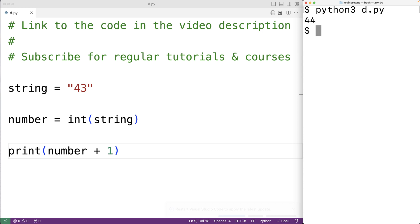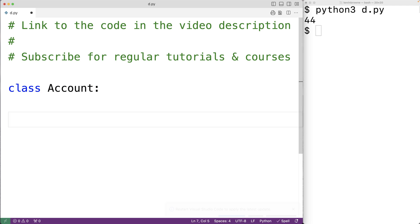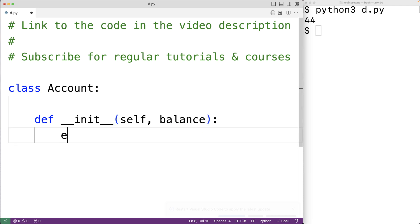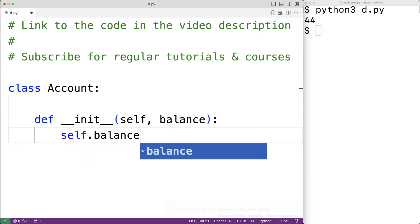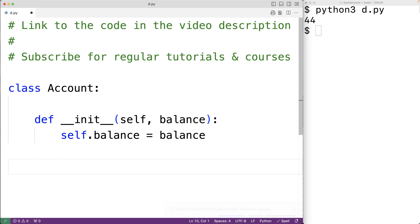We can define how objects of a type should behave when passed to the int function by defining the __int__ dunder method. We'll create a class to represent bank accounts — class Account — and when an account object is created we'll set an attribute balance to some provided balance. We'll have def __init__ with self and balance, and set the attribute balance to the balance parameter value.